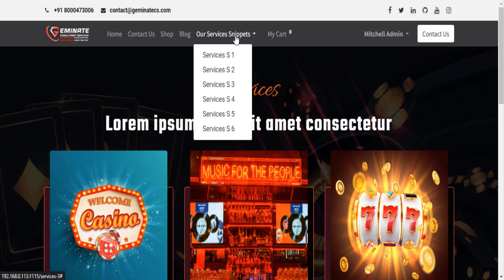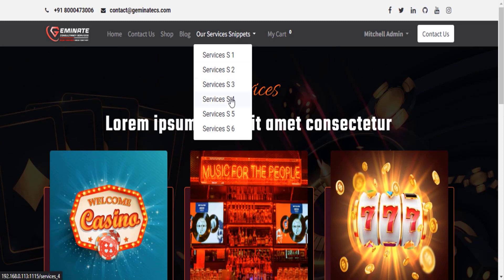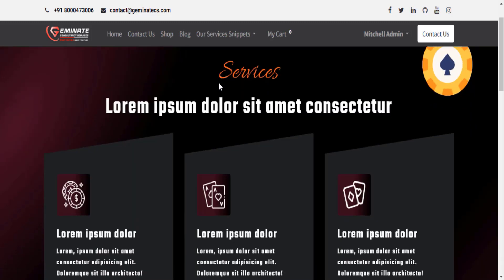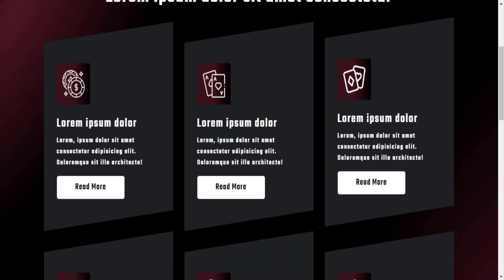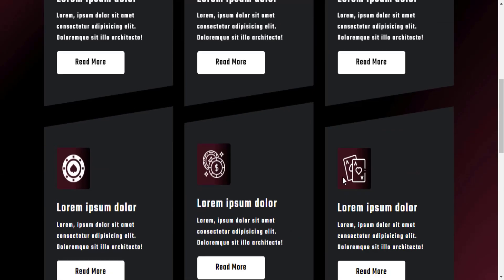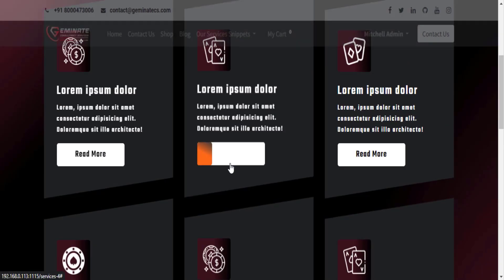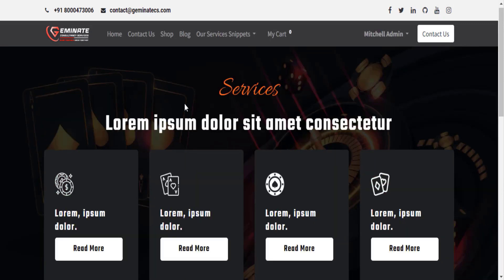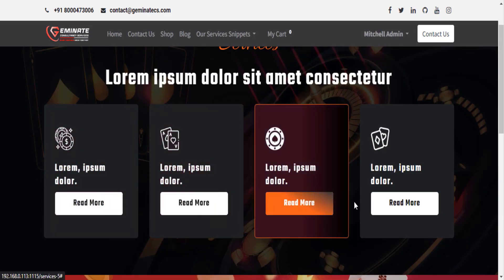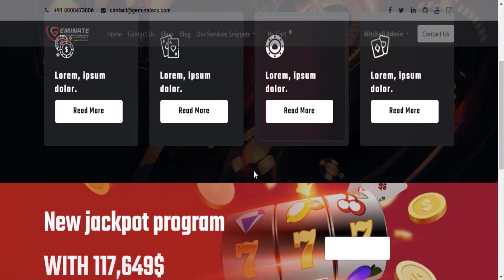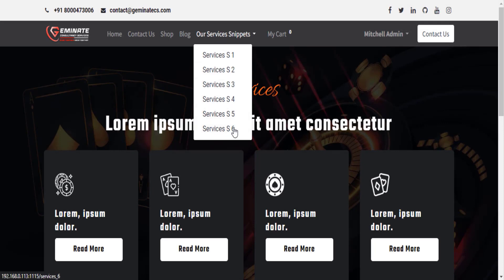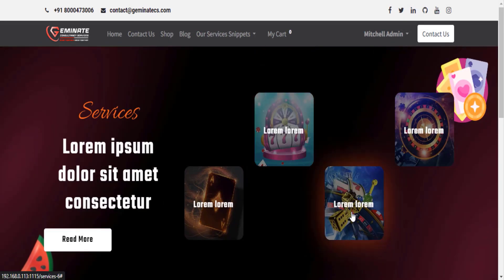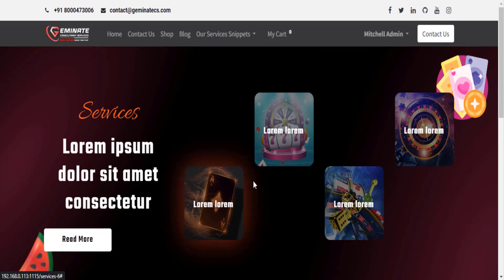Let's go to the next snippet of the R Services. Let's take a look at R Services 4 snippet attractive design. Let's go to the next snippet of the R Services. Let's take a look at R Services 5 snippet attractive design. Let's go to the next snippet of the R Services. Let's take a look at R Services 6 snippet attractive design.